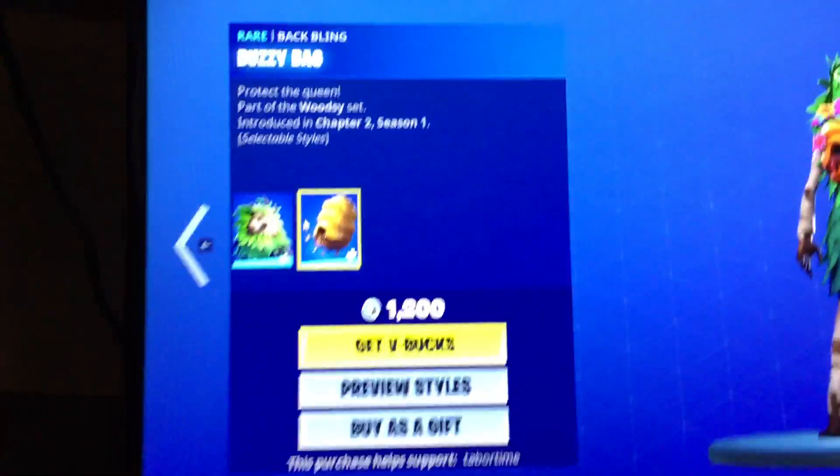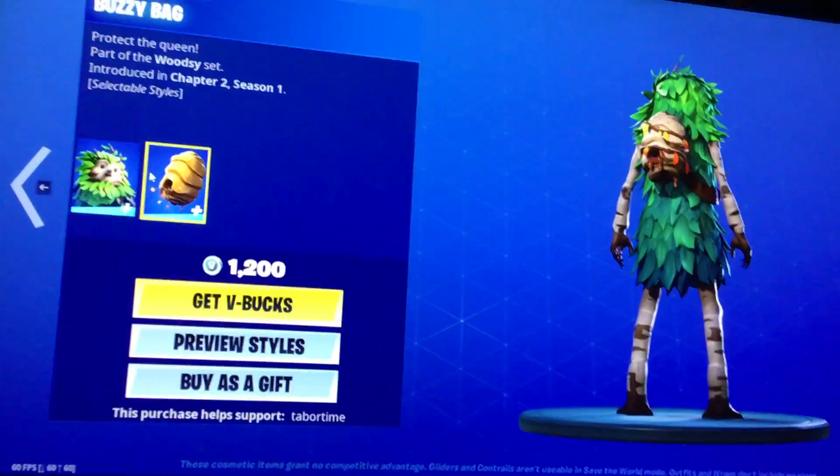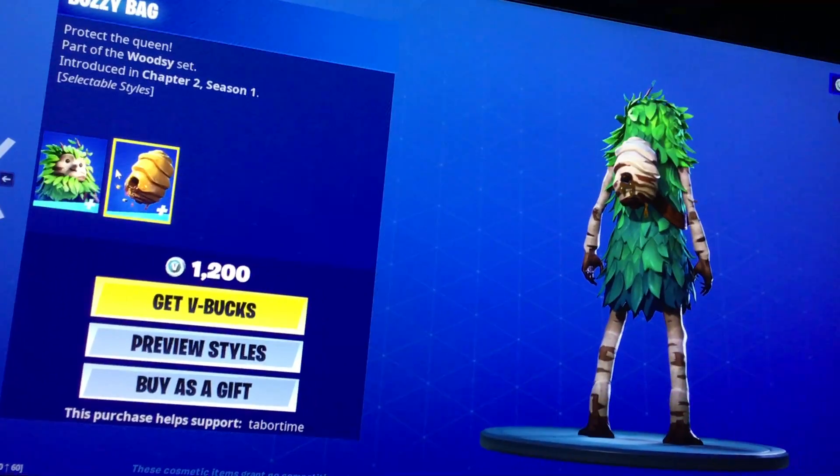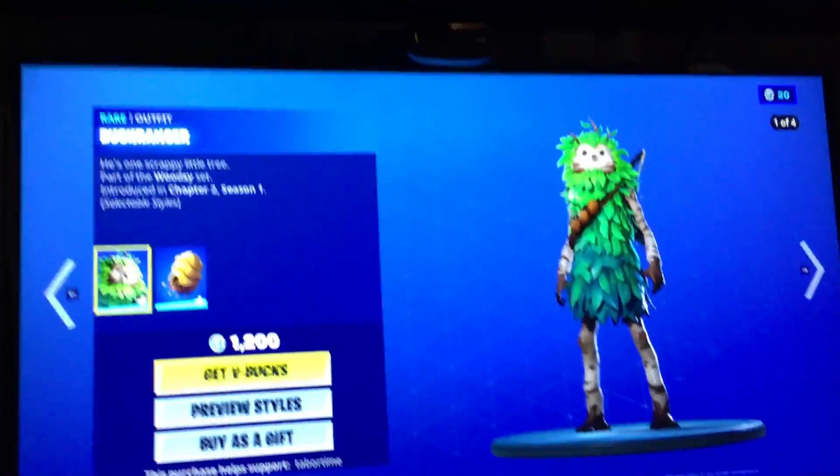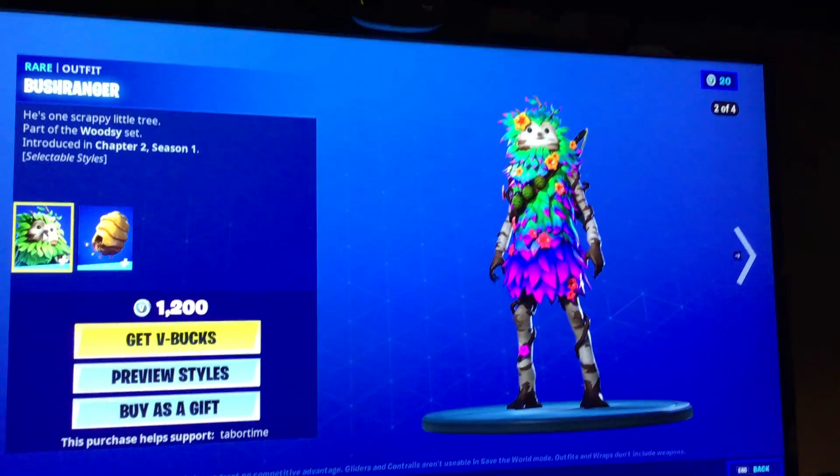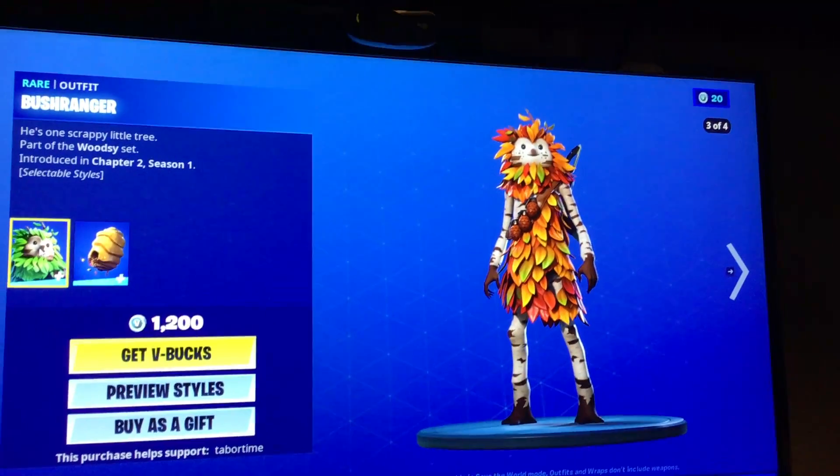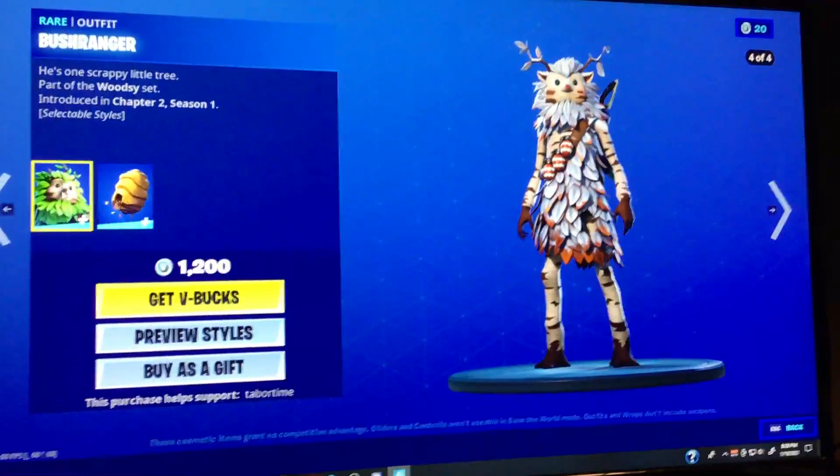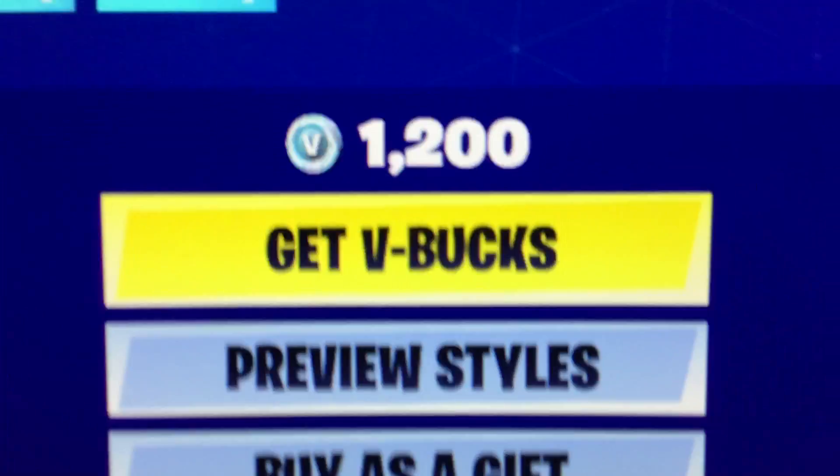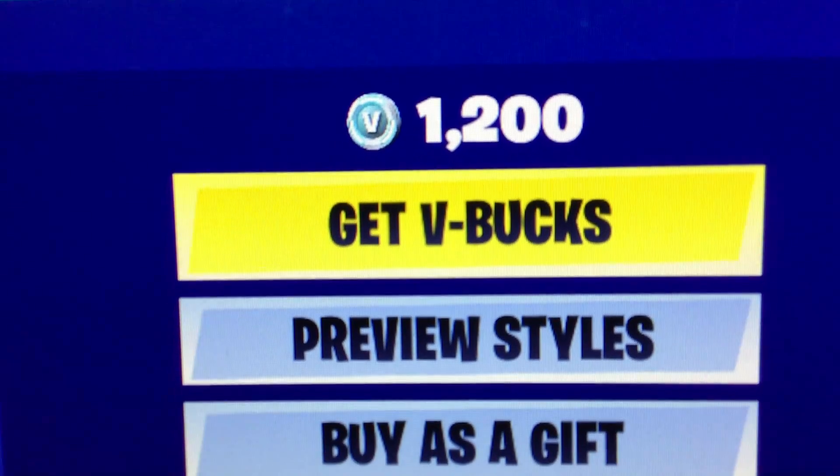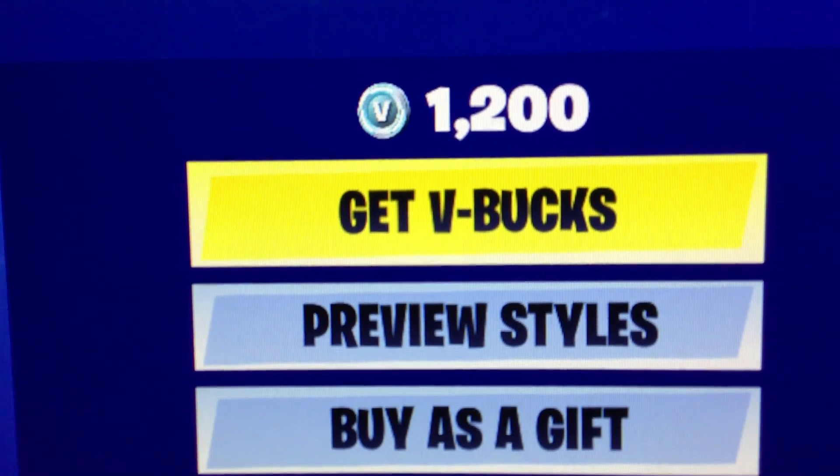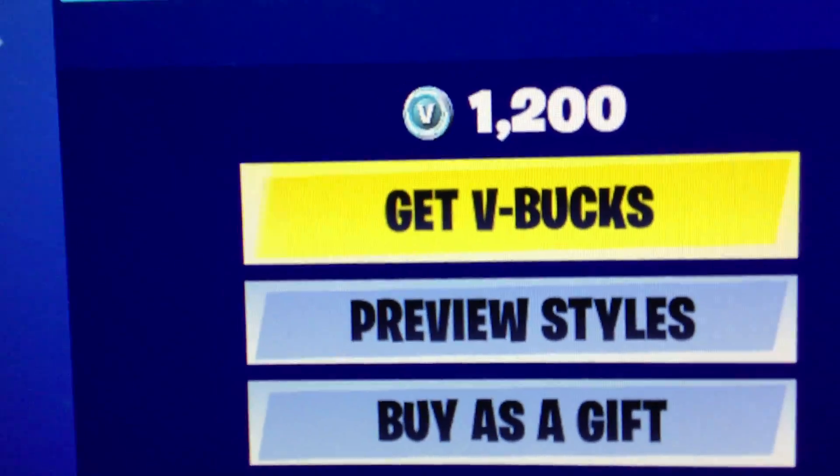Here's today's item shop, starting with Bushranger. If you want to buy that, I don't have enough V-Bucks for it, but where it says get V-Bucks, it will say purchase if you have enough for it, and then buy it.